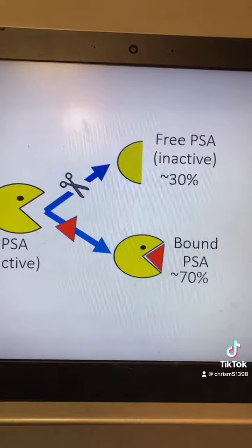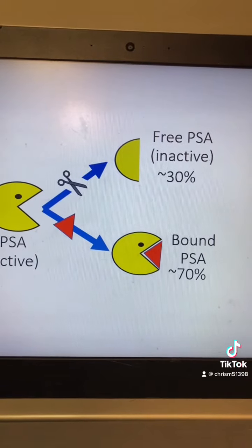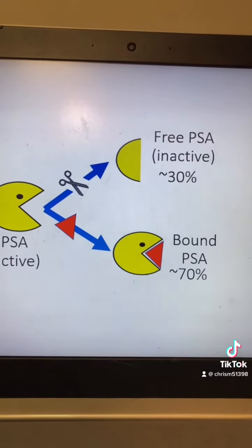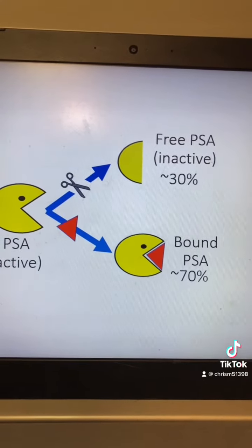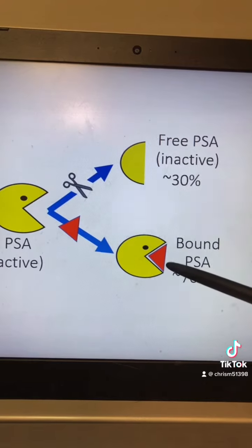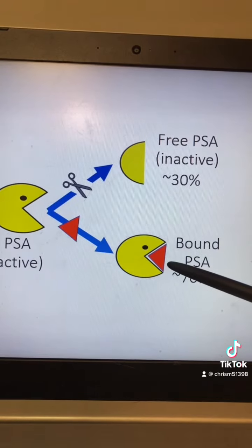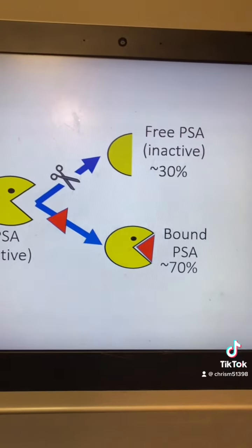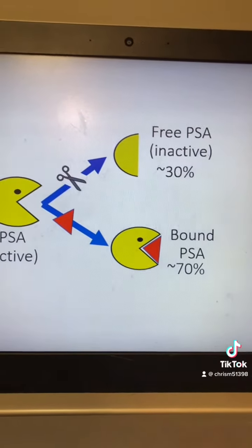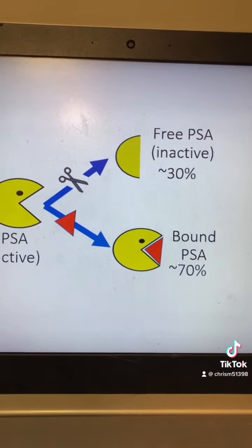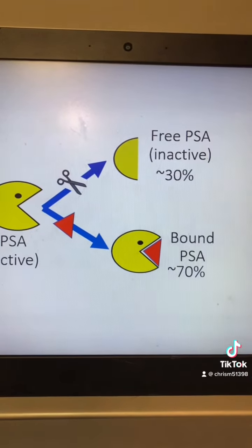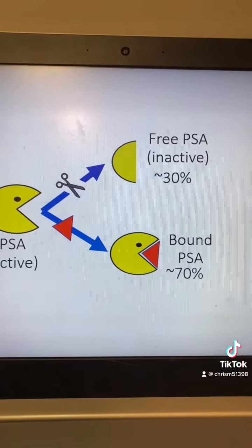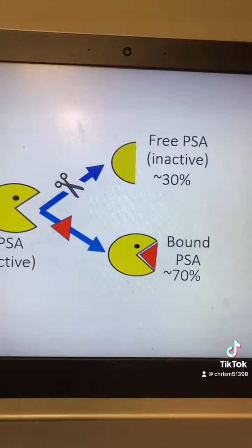Our blood doesn't want active proteases running around where they're not supposed to. So it secretes proteins that will bind and inactivate the PSA. These anti-proteases include ACT, alpha-2 macroglobulin, and alpha-1 protease inhibitor.